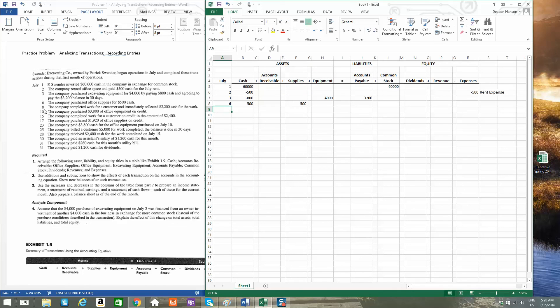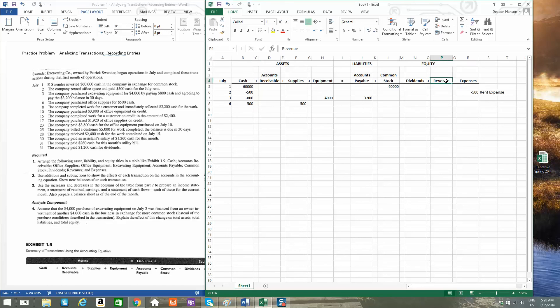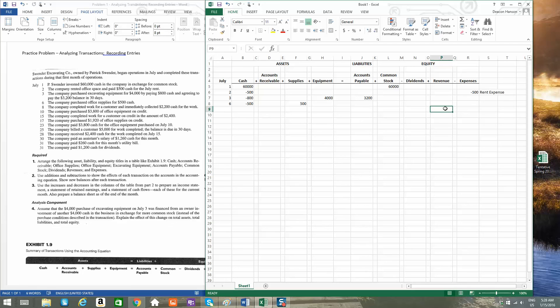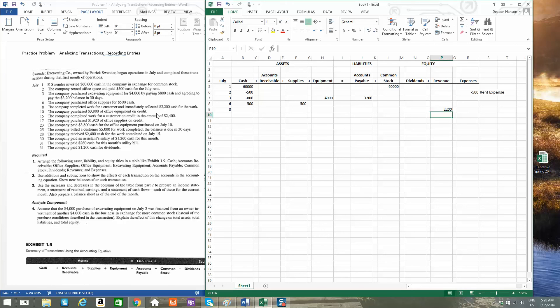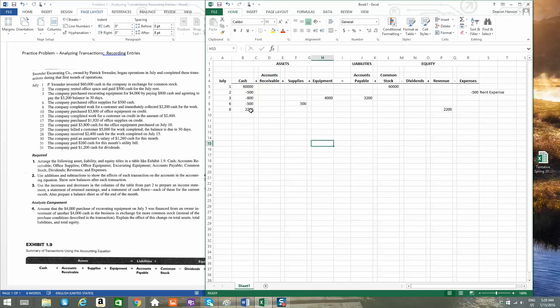On the 8th, the company completed work for a customer and immediately collected $2,200 for the work. So revenue is what the company earns when it performs the services or provides the goods that it's in business to do. So now on the 8th, the company has an increase of $2,200 in revenue. And it says in this line that they actually collected the cash when they did this work. So $2,200, there's a $2,200 increase to cash.